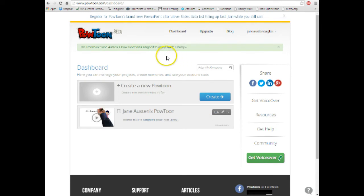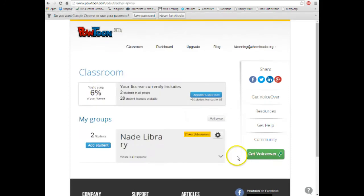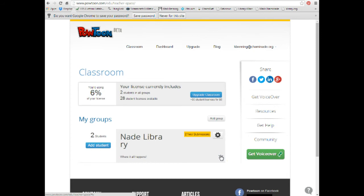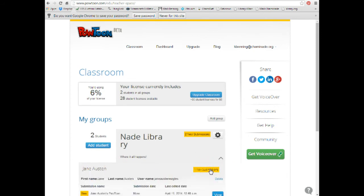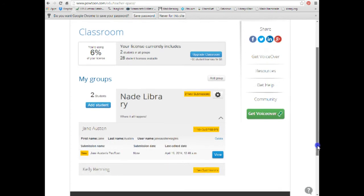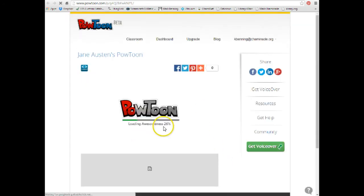And of course, by group, I mean your teacher's class. It's not your study group or anything like that. So now, just to show you what it looks like from the teacher side, now I'm in my teacher PowToon. I click down there. There's Jane Austen. One new submission. I click on that. And then I can view the PowToon that I just created as Jane Austen.